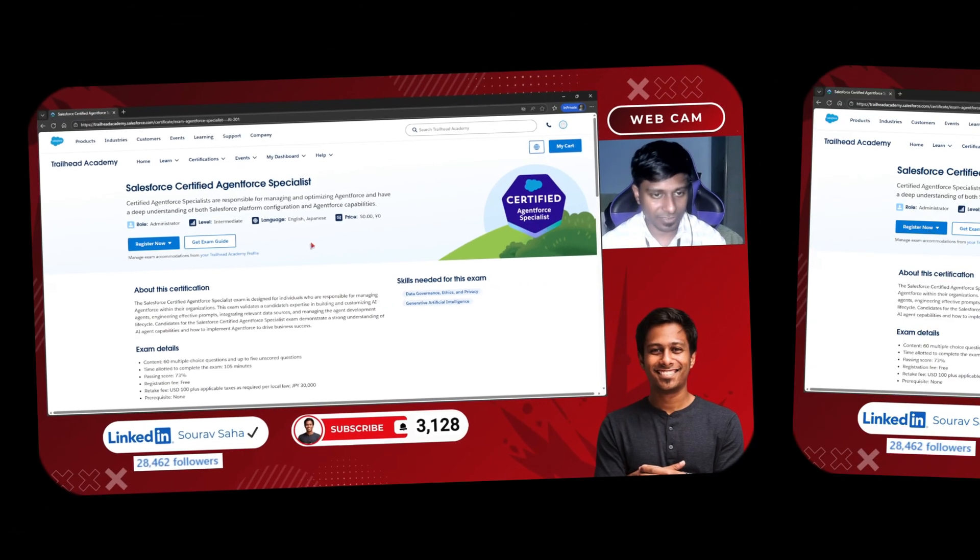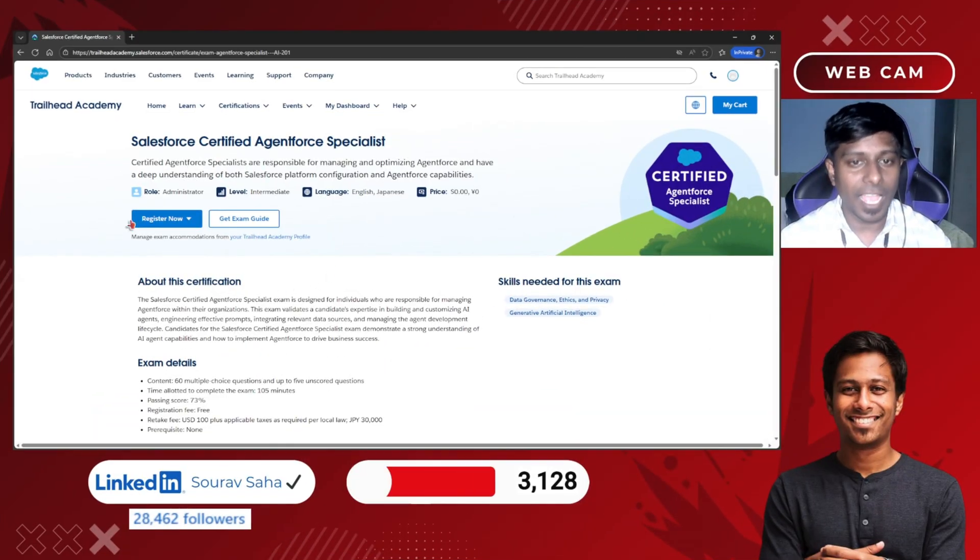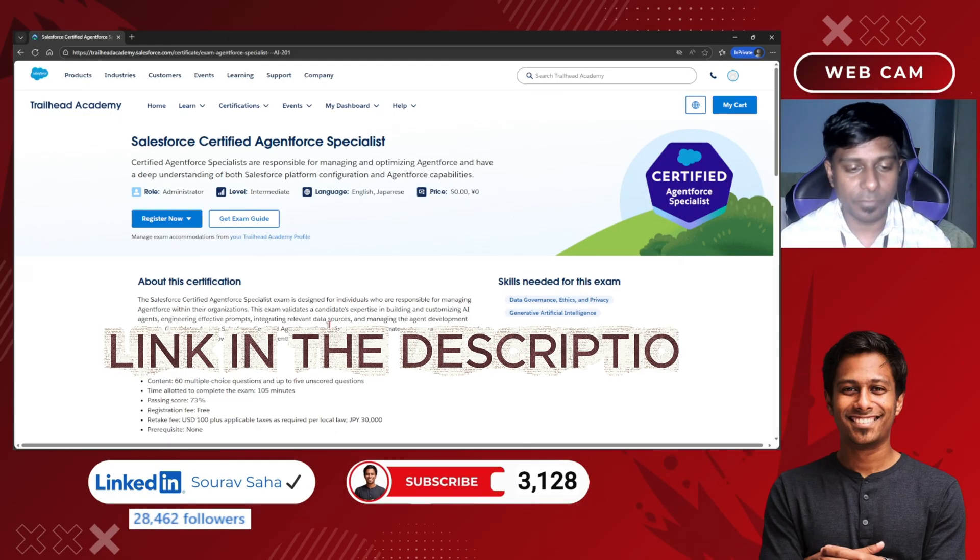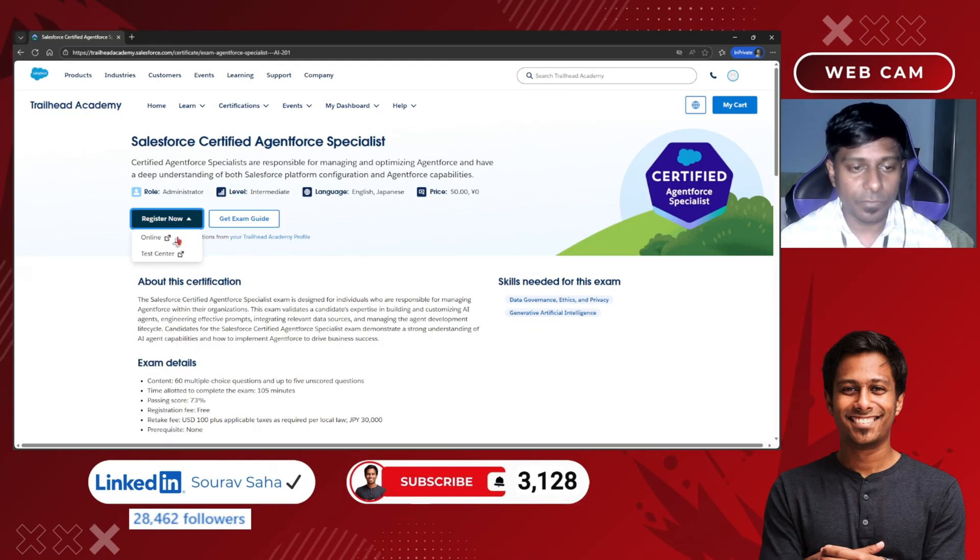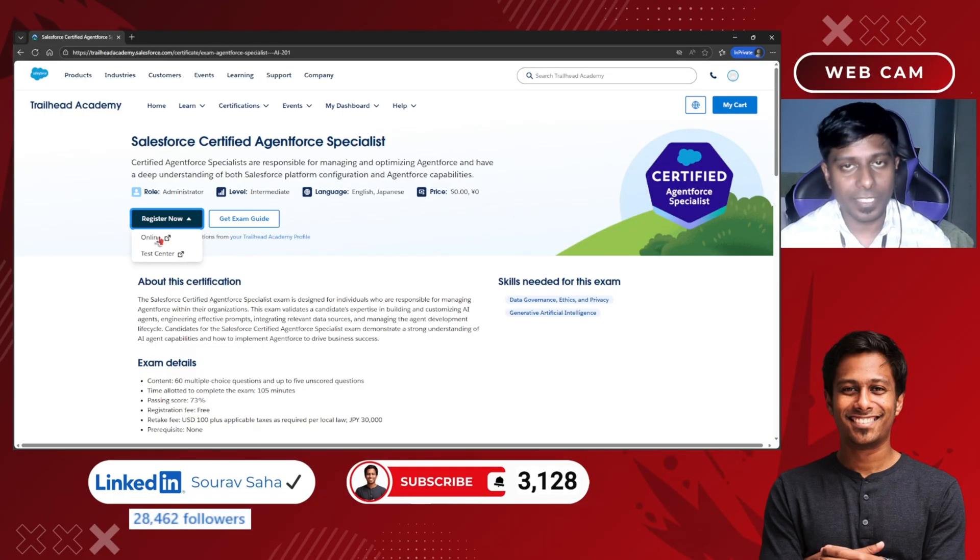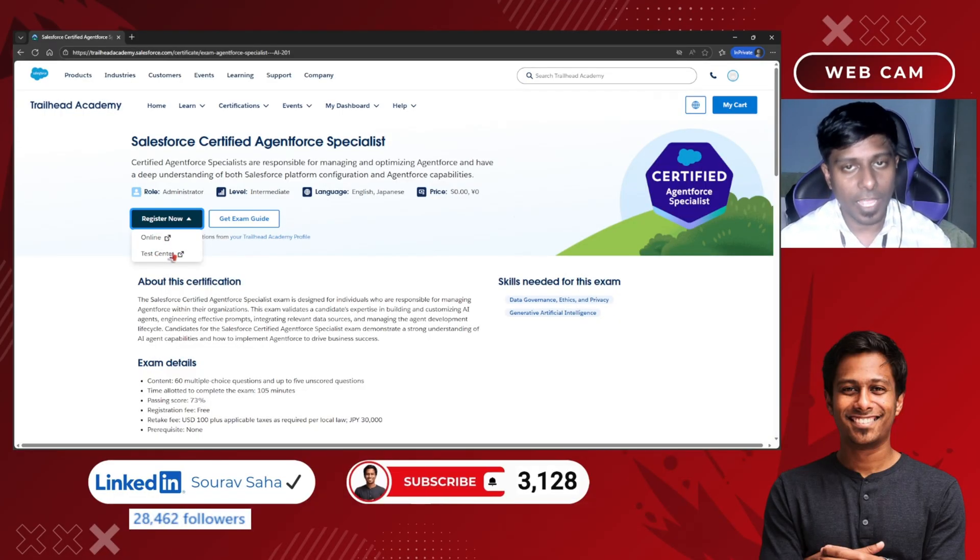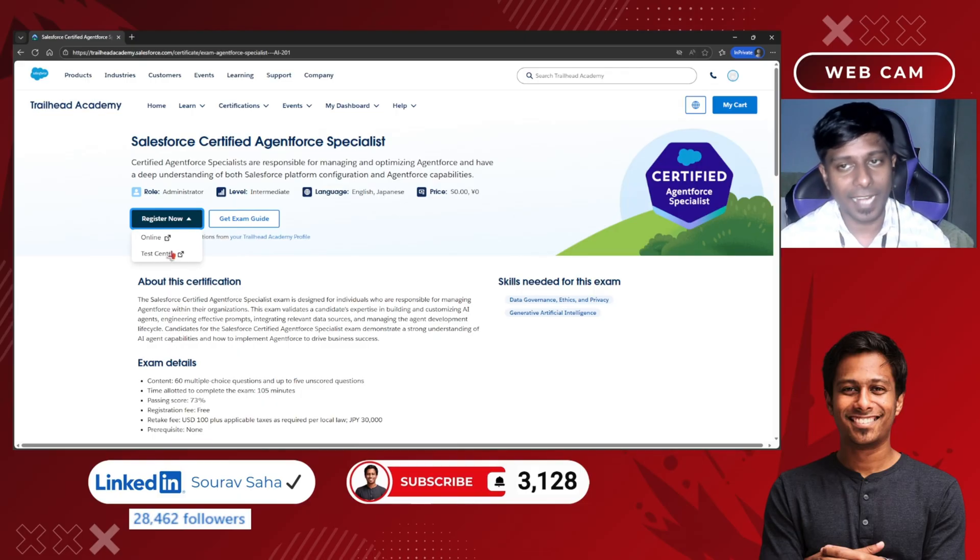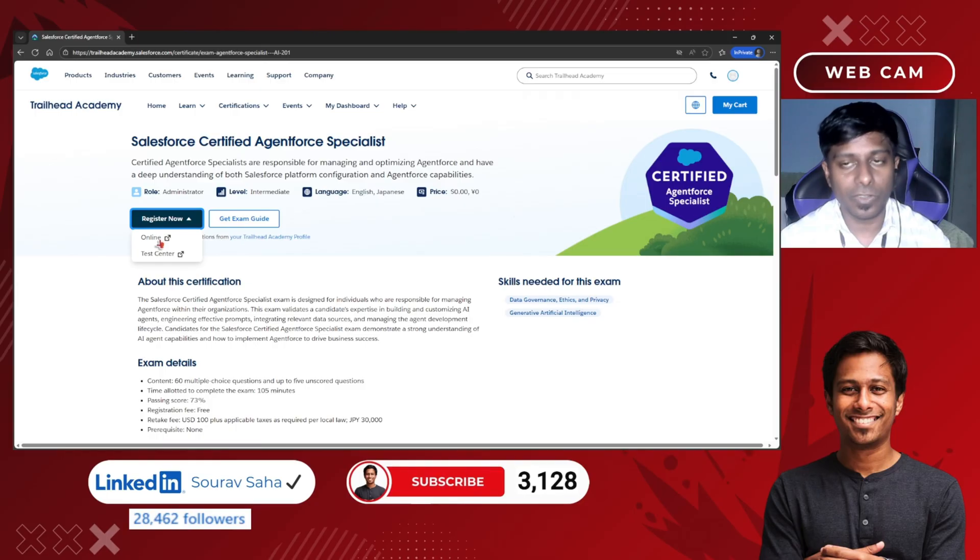Once you're registered, I will be sharing the link in the description box. You can click on register. If you choose online, you can appear for the examination online. If you choose onsite, you can appear at any Pearson test center. I will be choosing online to demonstrate.